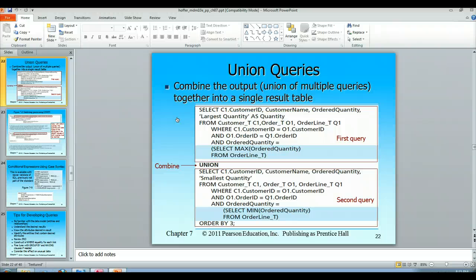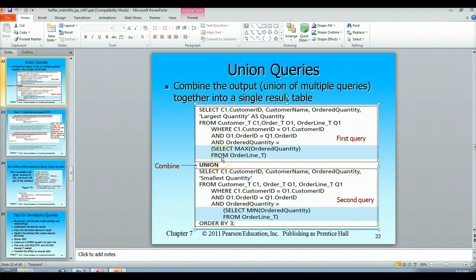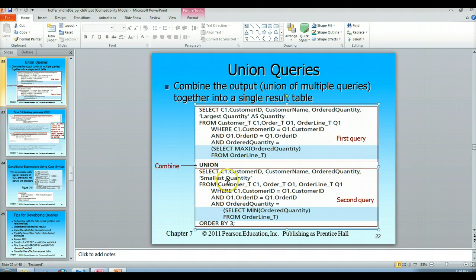We use the UNION keyword right here where it says 'combine' to put these two record sets together. This record set is going to gather up your customer ID, customer name, ordered quantity, and the largest quantity as 'quantity.' Then it's going to combine that with the minimum, and the smallest quantity — you can see these are string literals: 'largest quantity as quantity' and then in the second query 'smallest quantity.'